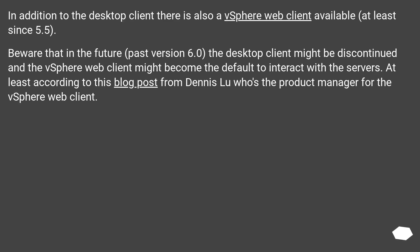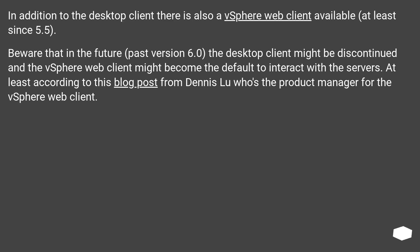Beware that in the future, past version 6.0, the desktop client might be discontinued and the vSphere Web Client might become the default to interact with the servers. At least according to this blog post from Dennis Lu who's the product manager for the vSphere Web Client.